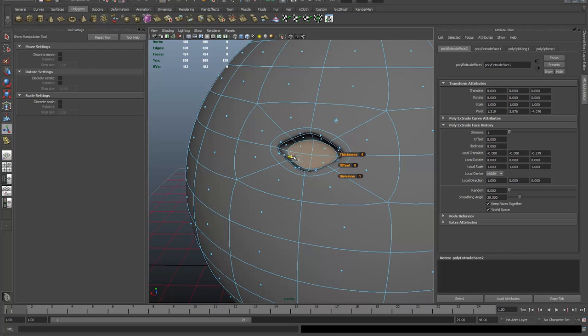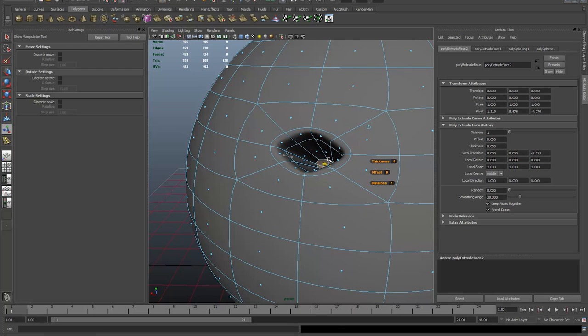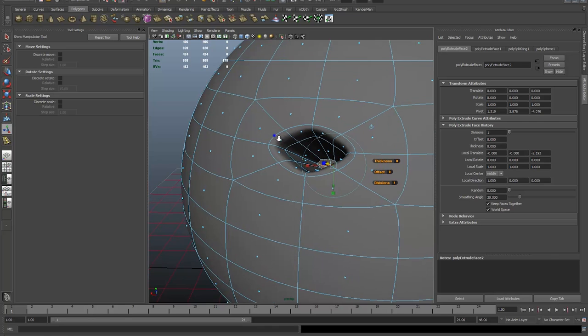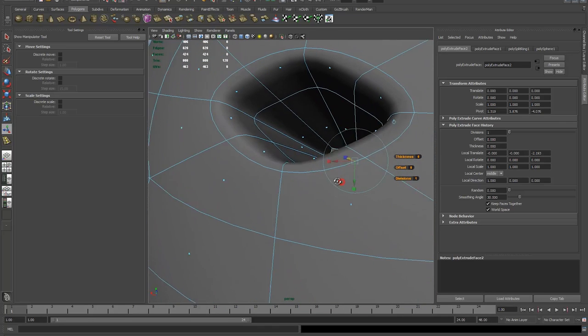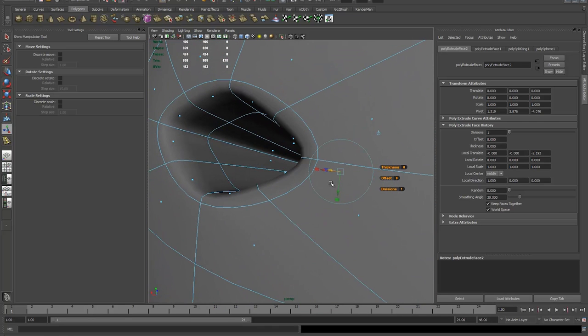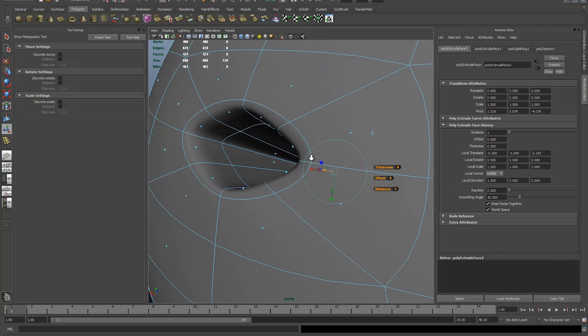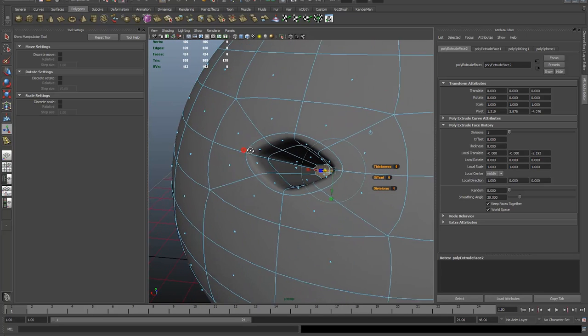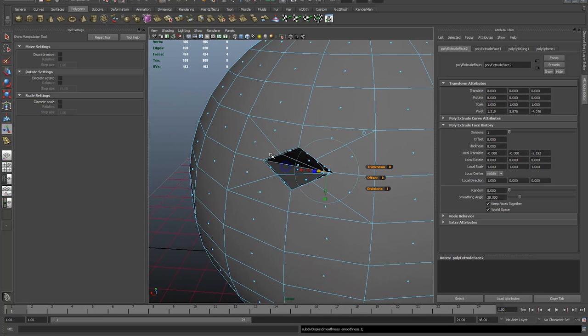Now, when I push this in to make my hole, you can see the topology on the surface of the sphere doesn't get damaged. The curve only exists inside that little edge that we made. I've made a perfectly shaped hole.